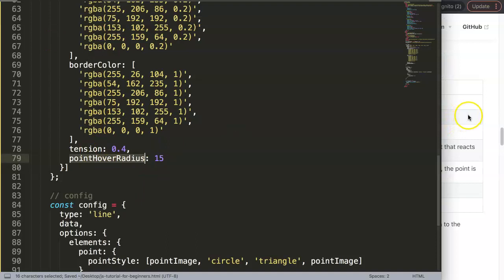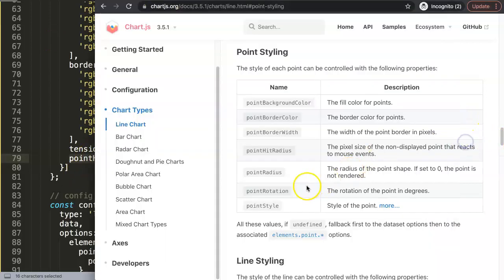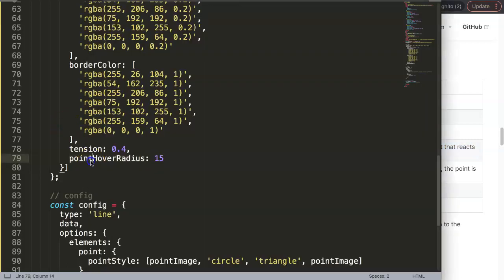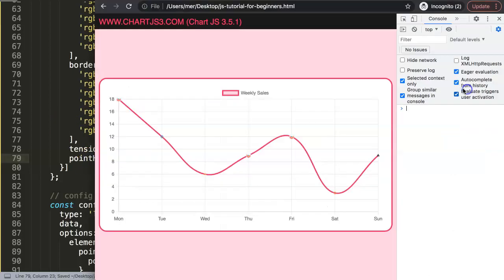Let's see if I saved this correctly. The point hover radius. All right, doesn't work yet. I figured out what it was. Sorry, it should be not the point hover radius, it should be the point hit radius: the pixel size of a non-display point that reacts to mouse events. That's the one.